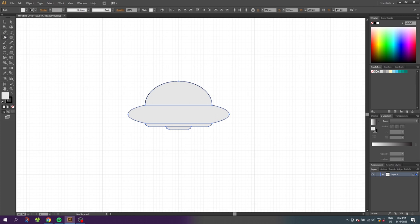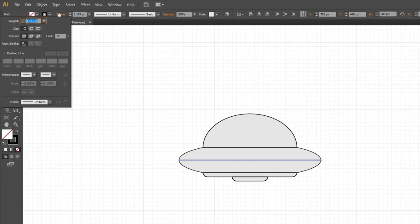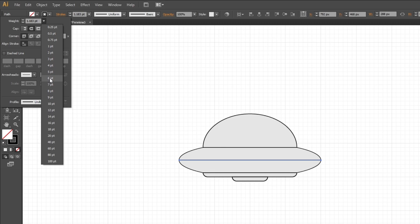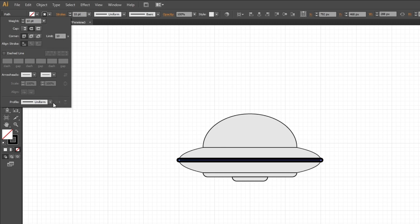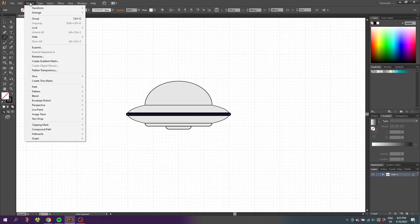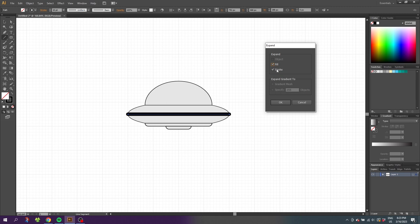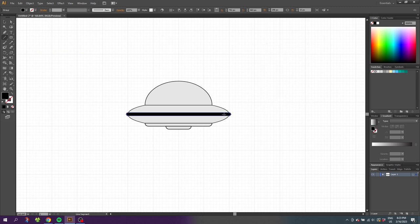Then select the Line tool and draw a line from one end of the body all the way to the other end. Go to the Stroke menu, select Round Cap and choose a weight you like. Then go to Object, go to Expand, make sure Fill and Stroke is on and click OK.